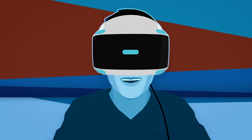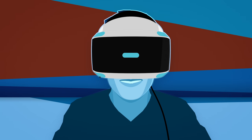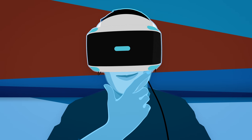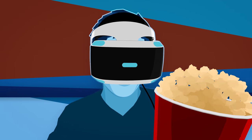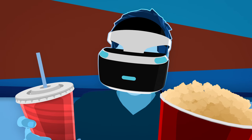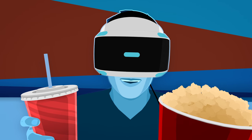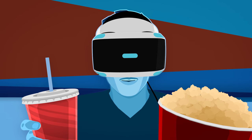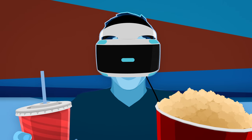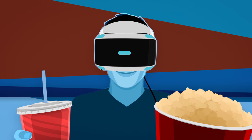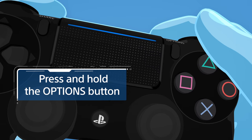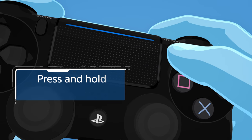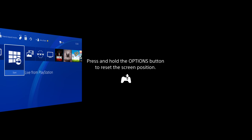If you want to play a normal PS4 game or watch a movie, you can use Cinematic Mode for the best experience. To enjoy Cinematic Mode, you may need to reset your screen's position. To do so, face forward in the direction you are sitting, and then press and hold the Options button to reset the screen position into its ideal place.